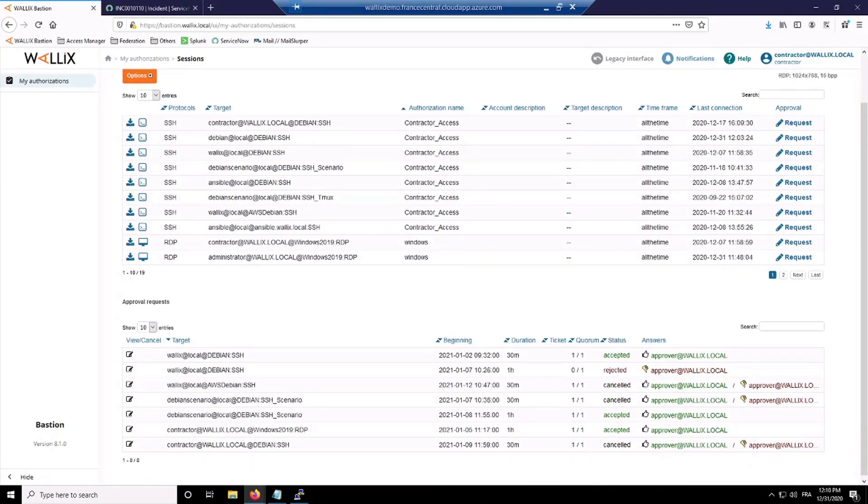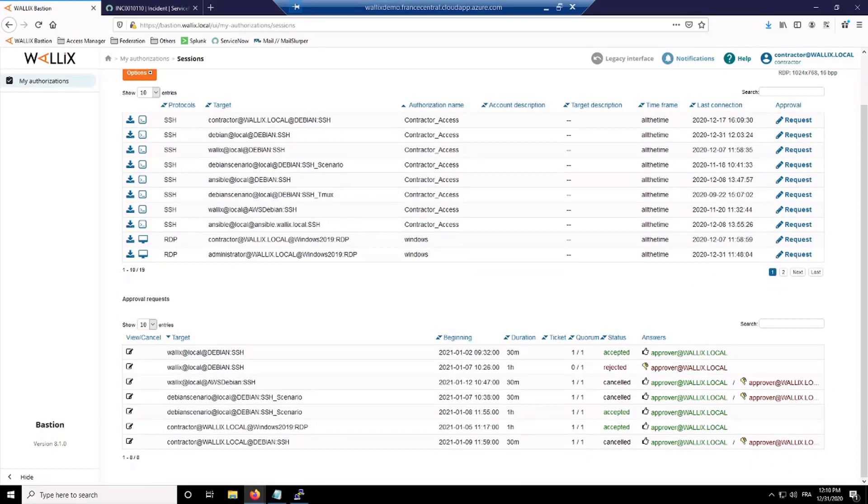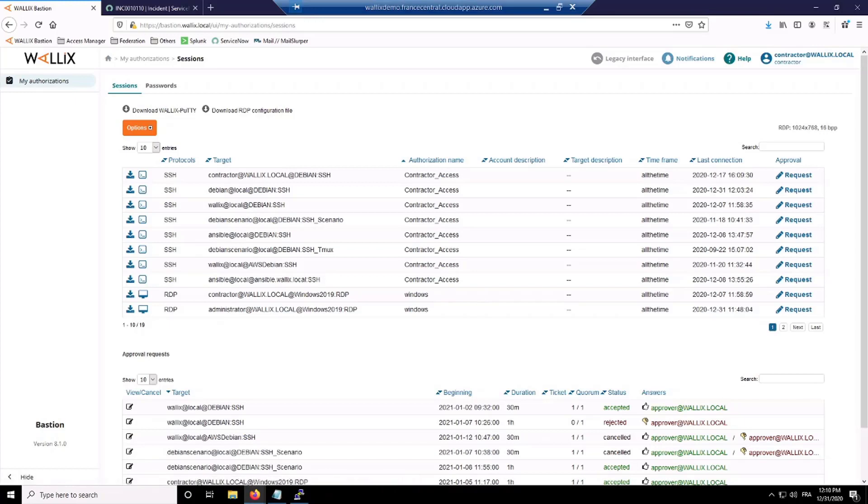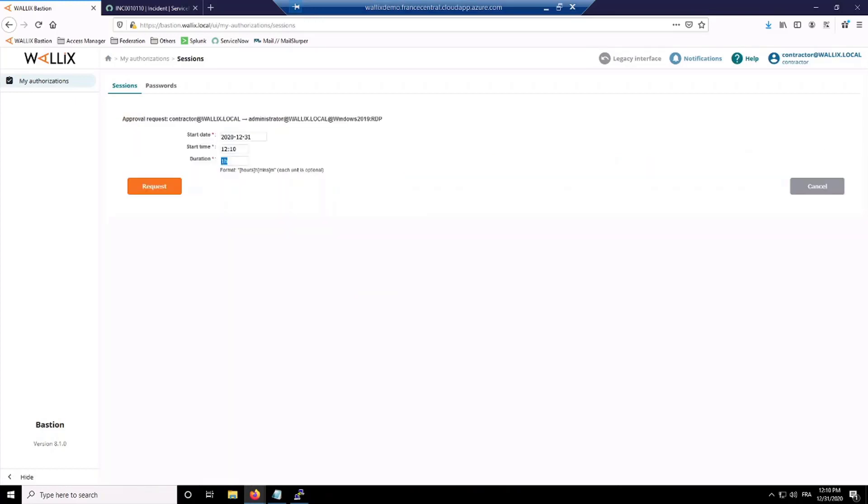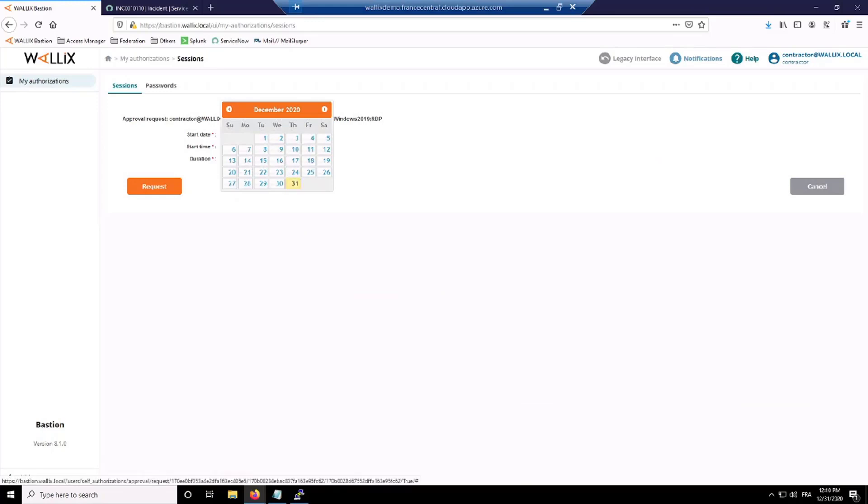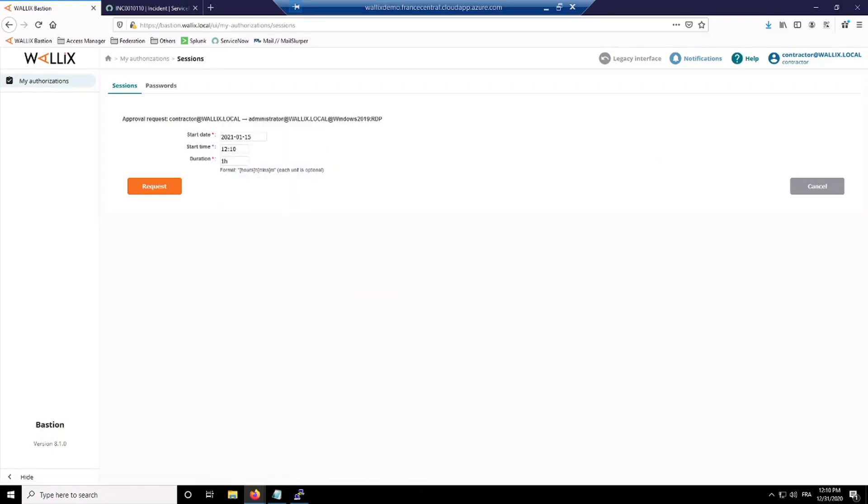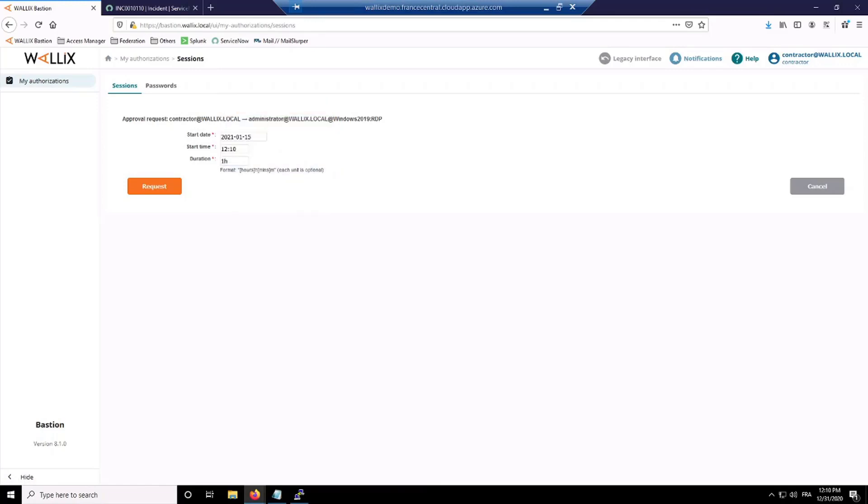I have also below all the approval requests - past, future, and present. So in order to fill in a request and schedule an operation here, I can simply click on the request button and then fill the calendar. You can choose the day of the connection, the start time, and also the duration, and then send your request.